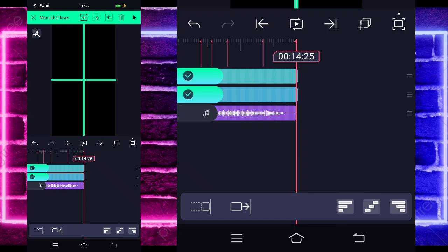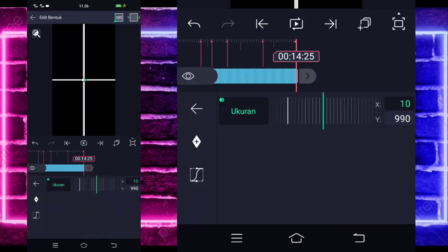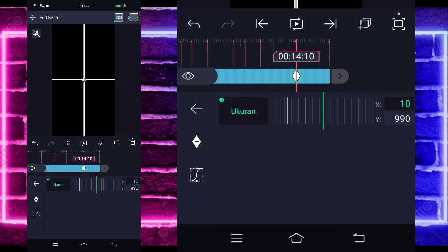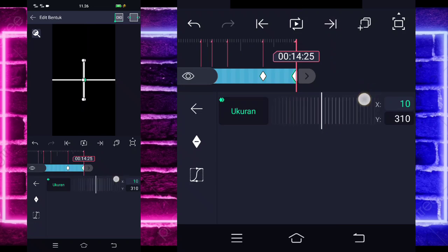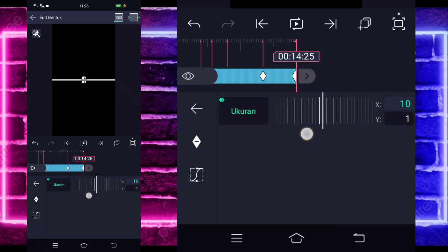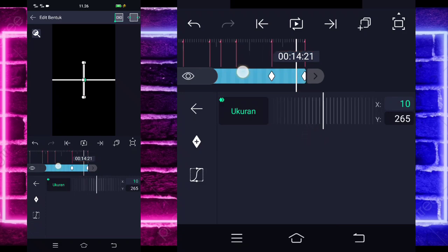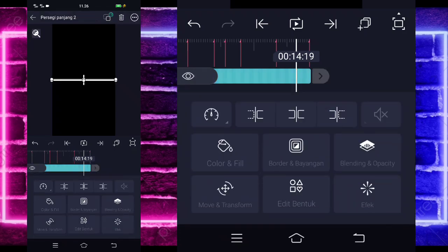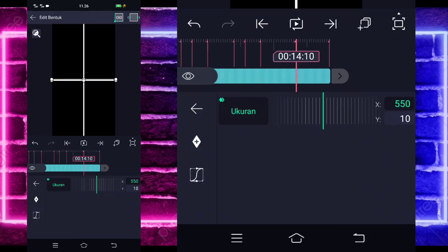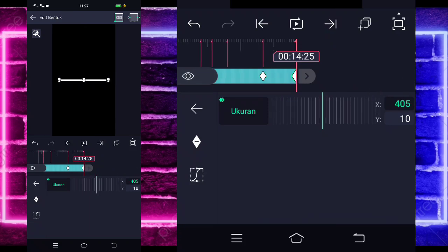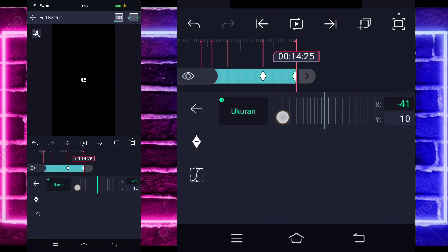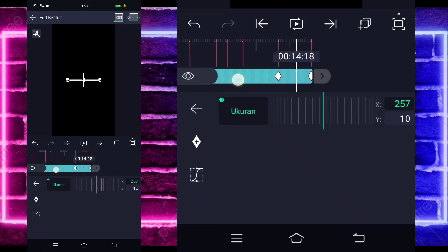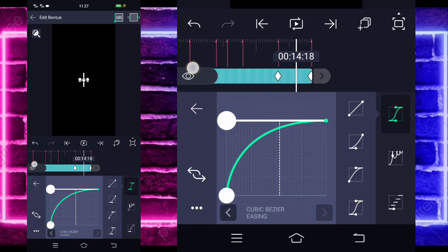Jika sudah, kita tinggal klik yang bagian bawah, masuk di bagian edit bentuk. Kita tinggal tandain di sini, yang bagian Y ya, yang kalian tandain. Dan di bagian akhir sini ubah jadi 0 lagi ya, untuk menutup kembali. Jika sudah masuk di tengah sini, pilih kurva, pilih yang ketiga dan kasih full. Kembali, klik yang bagian atas, masuk lagi di bagian edit bentuk, tandain lagi di bagian awal sini yang X ya. 550 dan di akhir jadi 0. Jika sudah masuk di tengah sini lagi, pilih kurva, pilih yang ketiga dan kasih full.